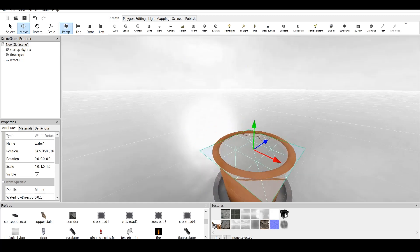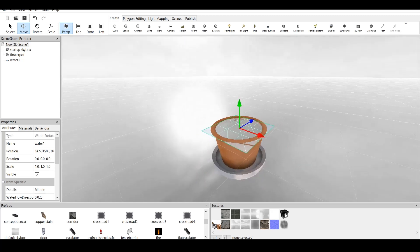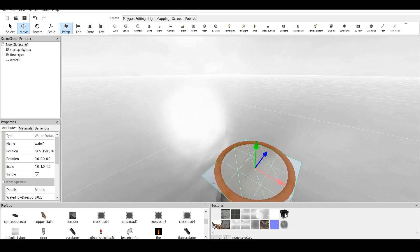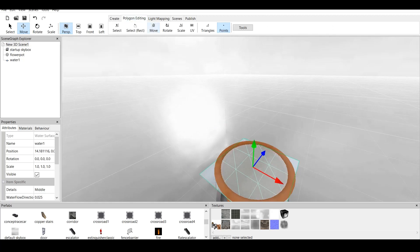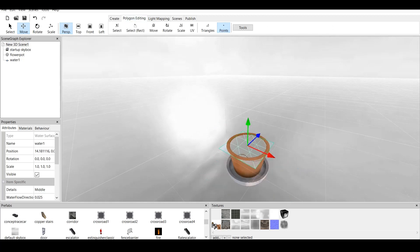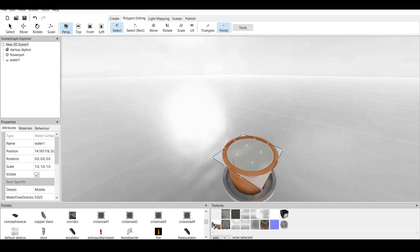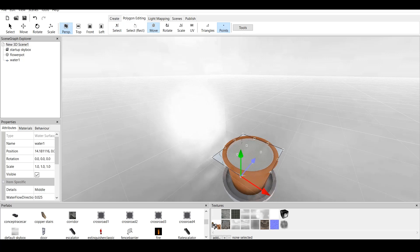We can use polygon editing to fix this. And now, I will showcase this to you. Go to polygon editing. Click on select. And now, if we click on this point and I click on move, I move this inside like that.